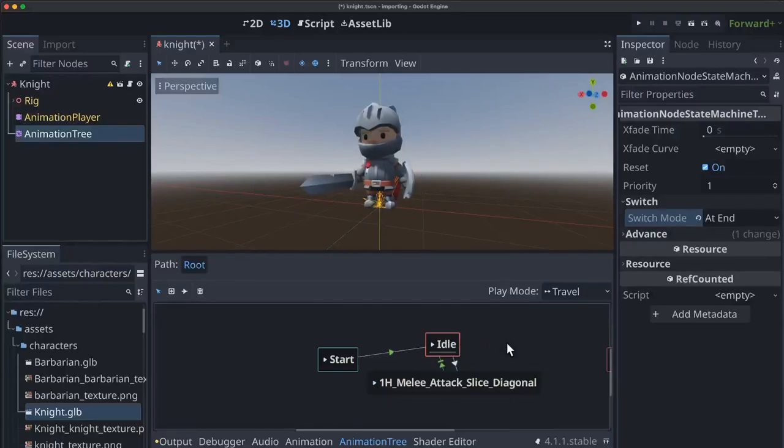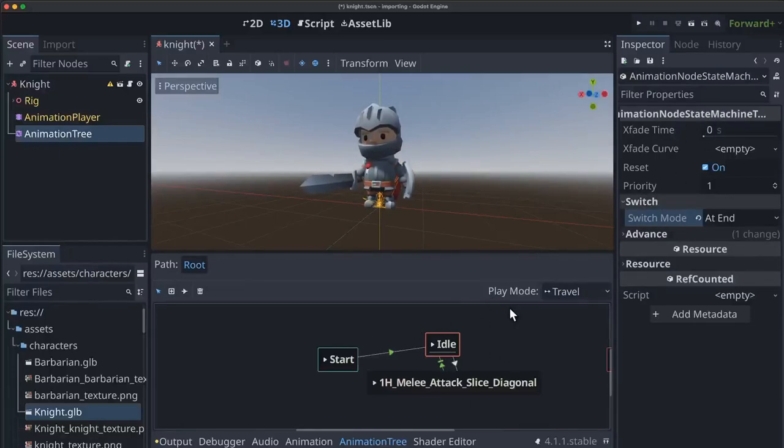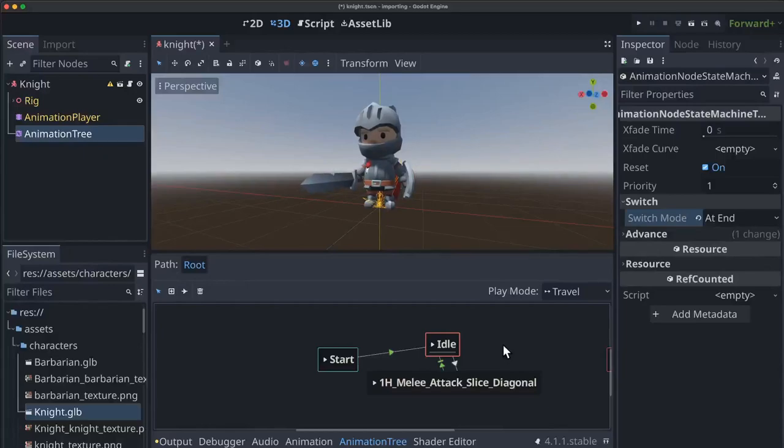And this is basically how the animation node state machine works. You set up a sequence of animations and the transitions between them how you get from one to the next.